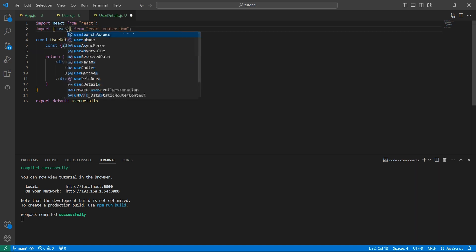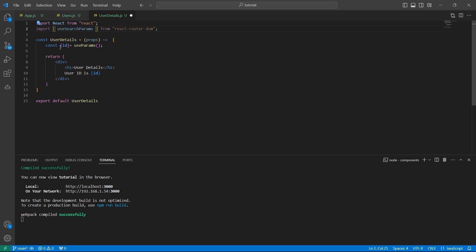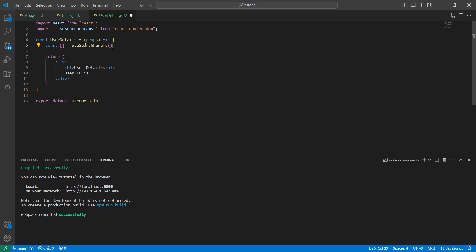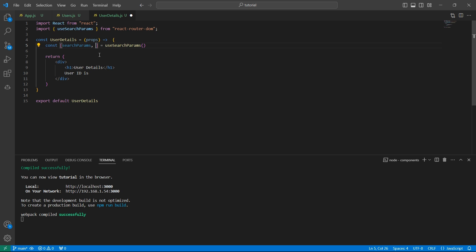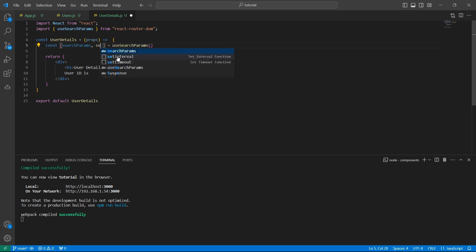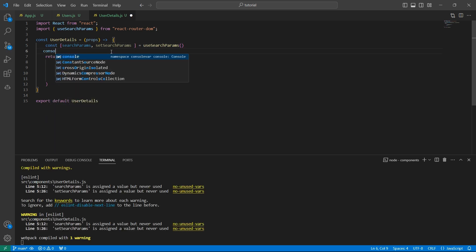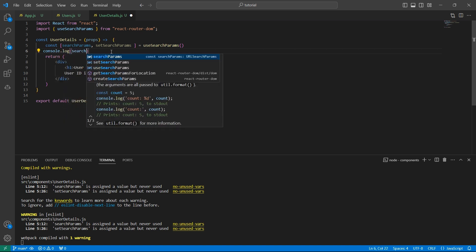So let me replace useParams with useSearchParams. We no longer need the ID destructured from useParams, so let's remove that. To access useSearchParams, this hook will return a variable — you can name it anything, just like useState. So I'm getting the search params variable from useSearchParams, and also a method that allows us to set the search params.